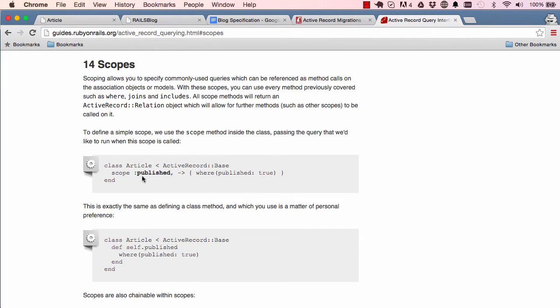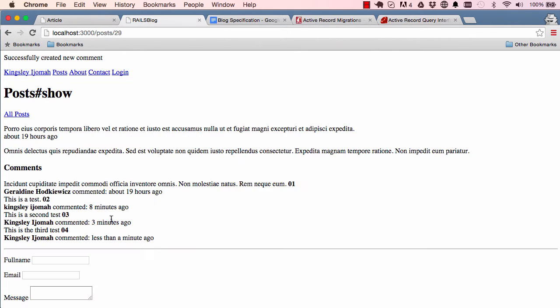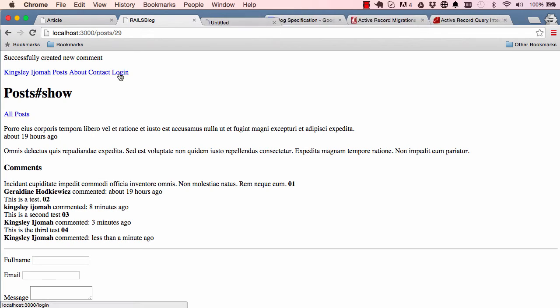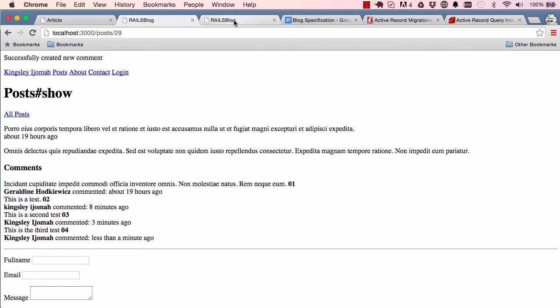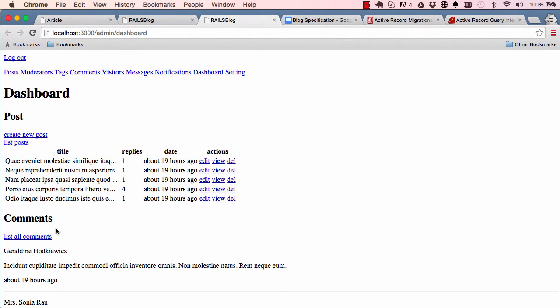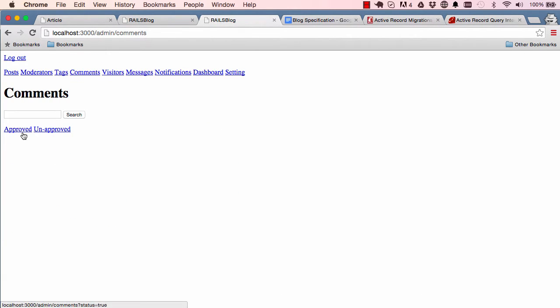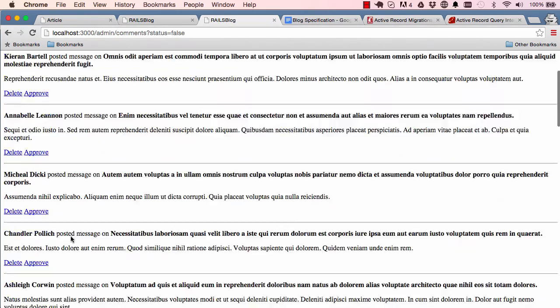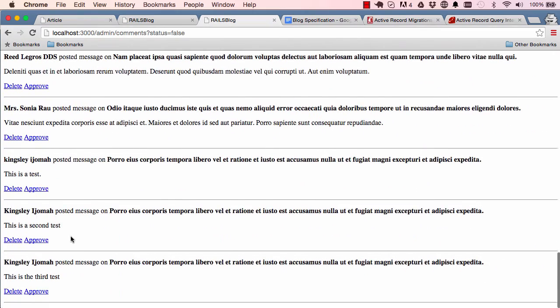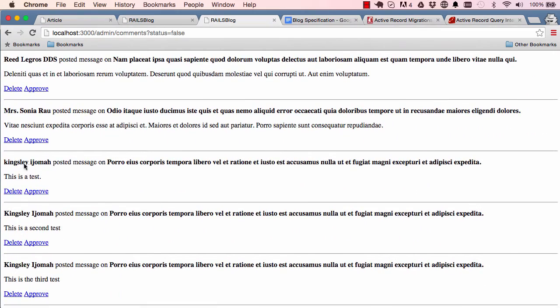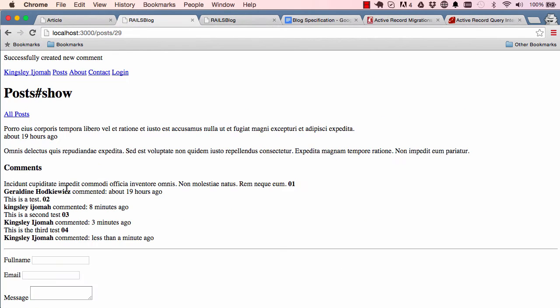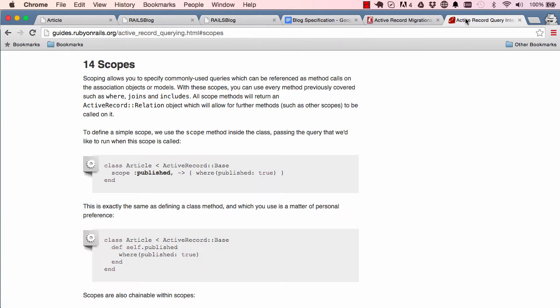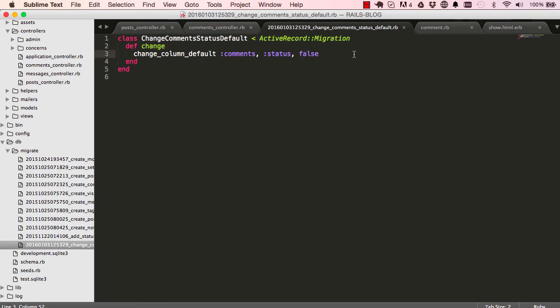So we have this is published - whenever it's called it gives us where publish is true. So we could use the same here. If we have a look at a list of unapproved comments, down here we have kingsley kingsley kingsley, the ones we just made. So we have them here. We don't want to show unapproved comments so we want to use this scope.